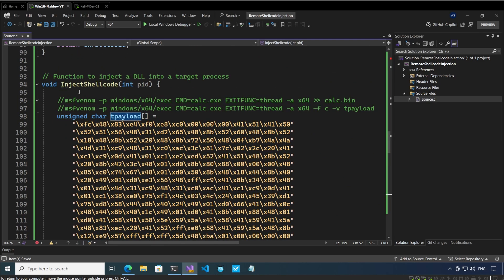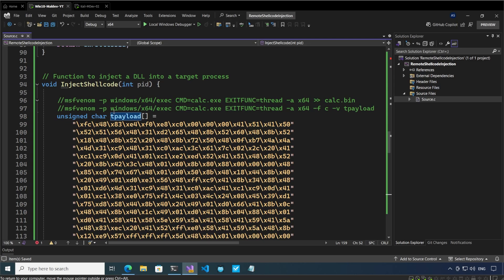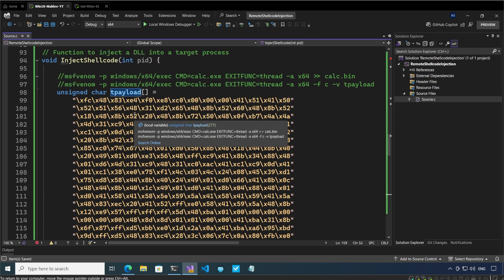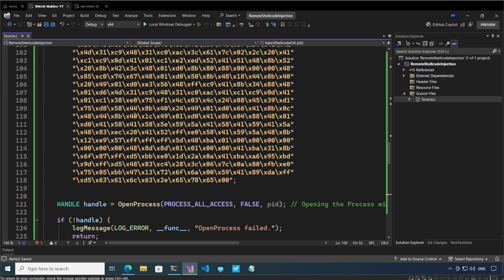If you look at our inject shellcode function, this is the calculator payload which has been generated using this command. This is an msfvenom payload with windows x64 executable command and the command that is going to execute is calc.exe. The exit function is thread.